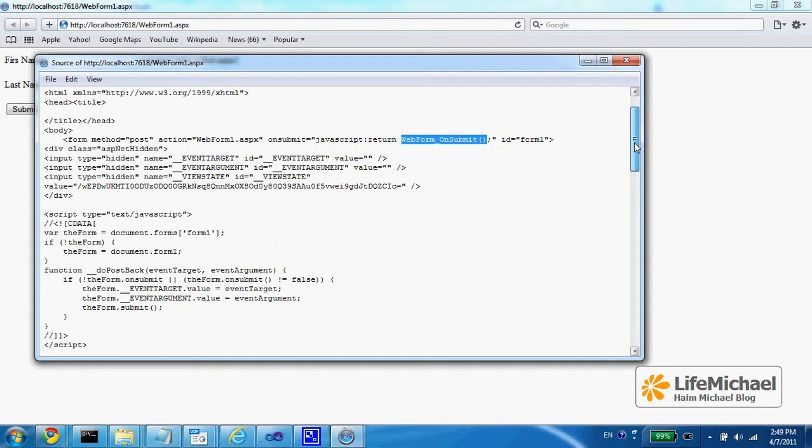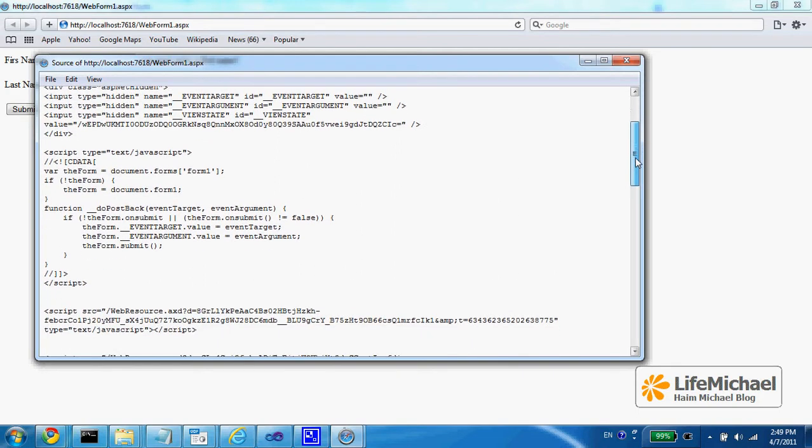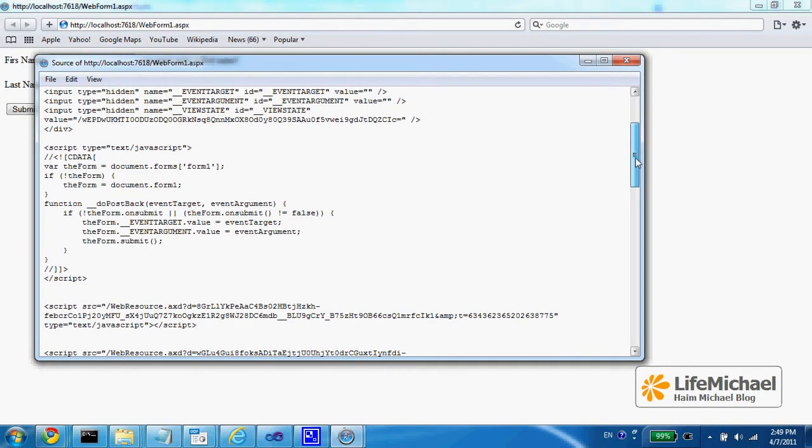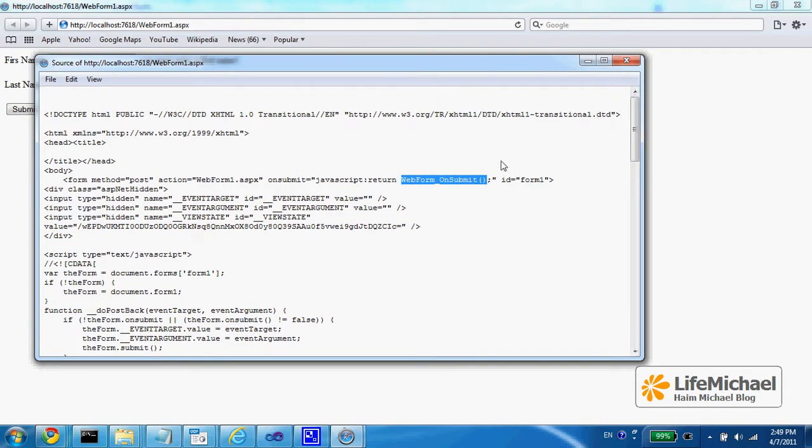So the validation itself is actually JavaScript code that takes care of what we want to validate. Let's take a look at this function, web form submit.